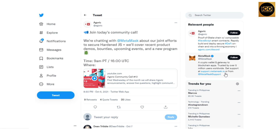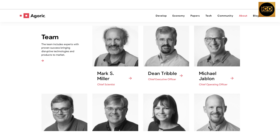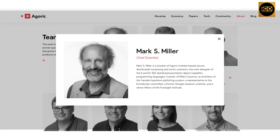Now let's introduce the Agoric team. Mark S. Miller, Chief Scientist, is a pioneer of agoric market-based secure distributed computing and smart contracts. He is the main designer of the E and Dr. SES distributed persistent object capability programming languages, inventor of Miller columns, an architect of the Xanadu hypertext publishing system, a representative to the ECMAScript committee, a former Google research scientist, and a senior fellow of the Foresight Institute.